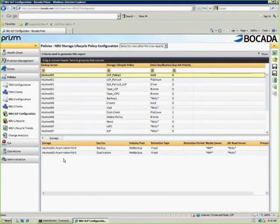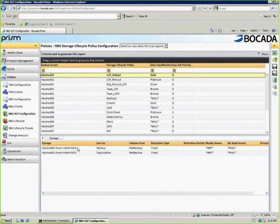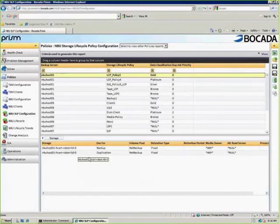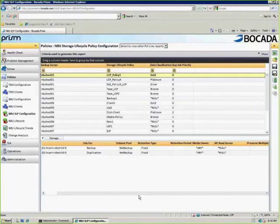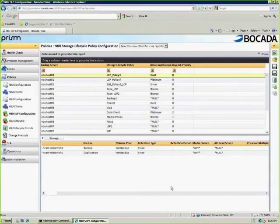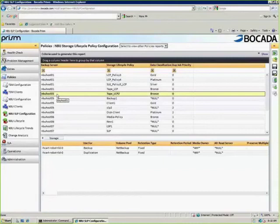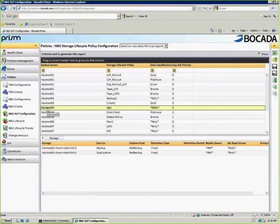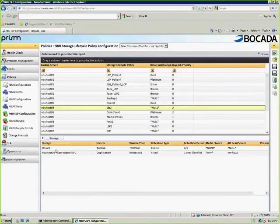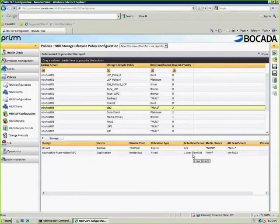see the source lifecycle policy, the classification, D2D, job priority, and whatever server I select, I can see the storage that's configured for that SLP policy. Here I've got policy number three that's using for backup one robot, and actually using the same robot for backup and duplication. The volume pool that's being used, if it's using a fixed retention or specifying a secondary retention, media owner, alternate read server, and if we're using preserve multiplexing in the duplication process. If I come over here to SLP 2 for MD host 5, now I see a drive zero and a TLD robot